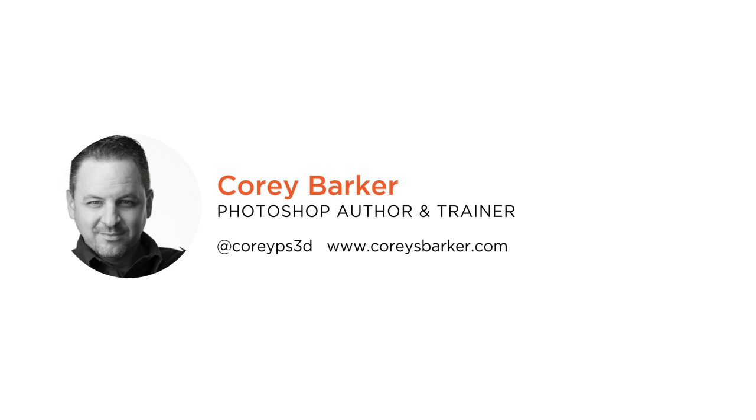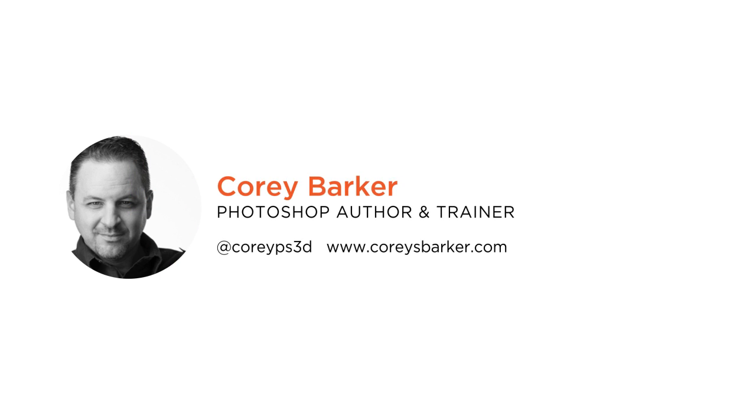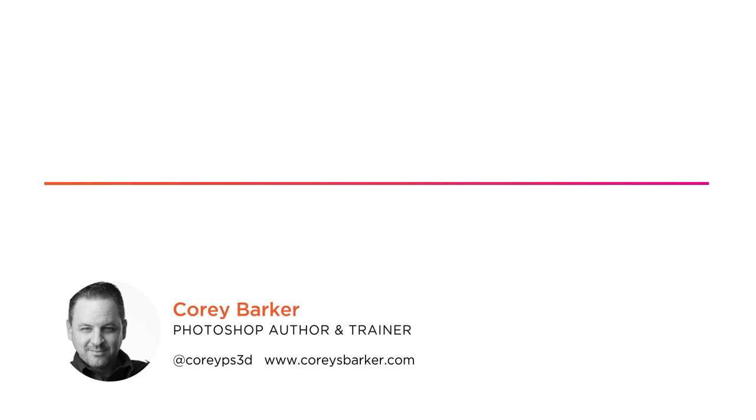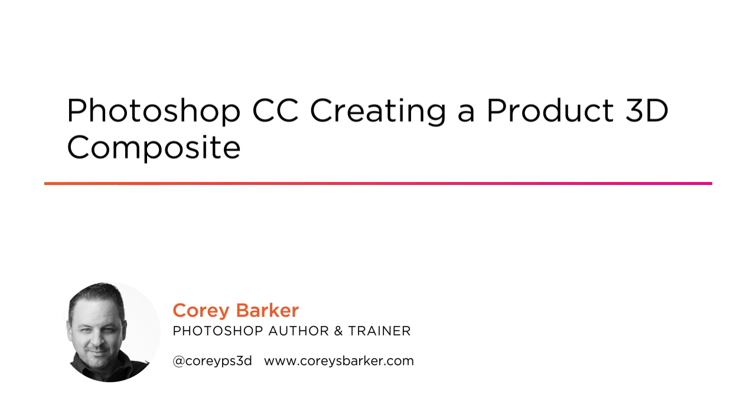Hi everyone, my name is Corey Barker and welcome to my course, Creating a 3D Product Composite in Photoshop CC.